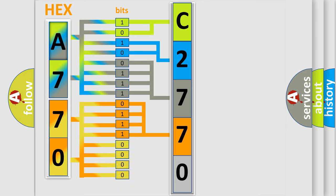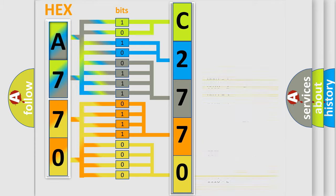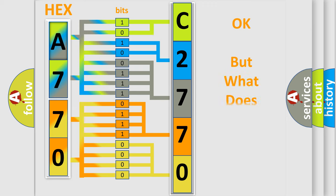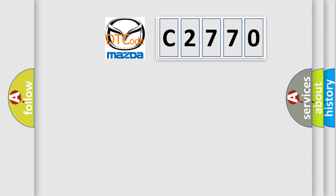A single byte conceals 256 possible combinations. We now know in what way the diagnostic tool translates the received information into a more comprehensible format. The number itself does not make sense to us if we cannot assign information about what it actually expresses.